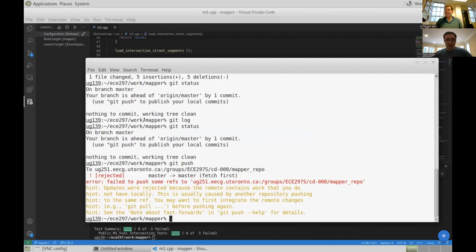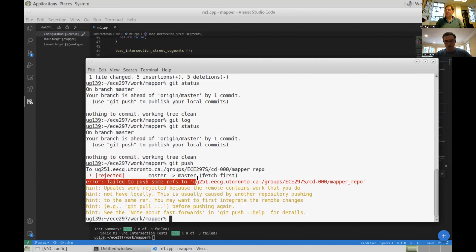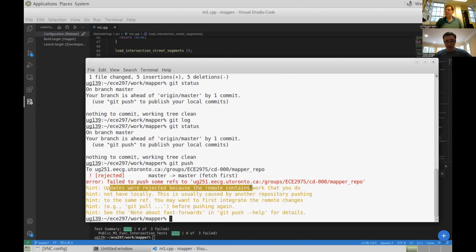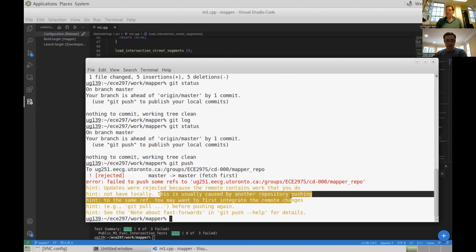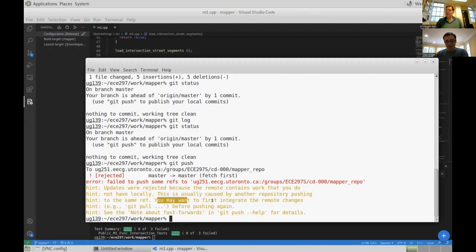Scary red text — but git is very verbose and will tell you exactly what's wrong. It says this was rejected, so it didn't push anything and didn't break my remote repository — that's good news. It's saying: 'Failed to push some refs. Updates were rejected because the remote contains work that you do not have locally.' Vaughn made changes on the remote, I made changes on master, and now I'm trying to push and it's conflicting. It says we first need to integrate the remote changes by using git pull.